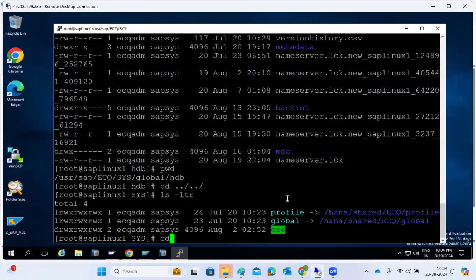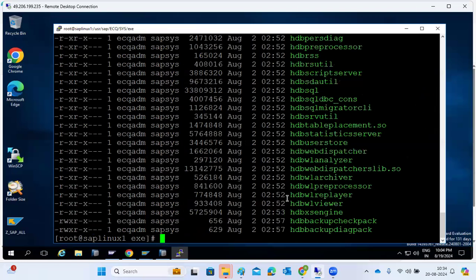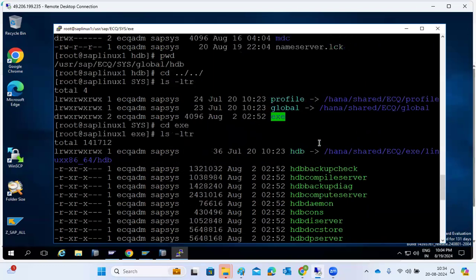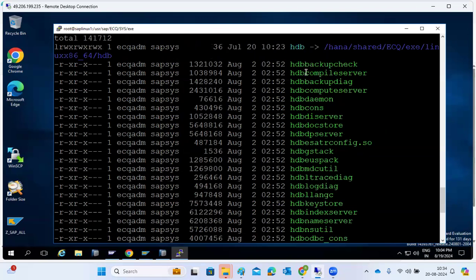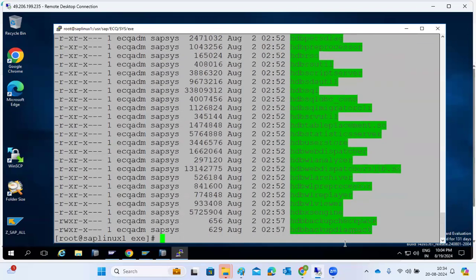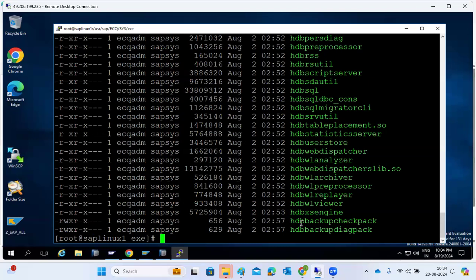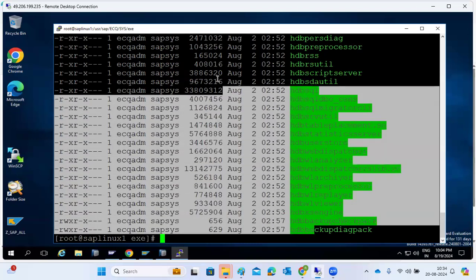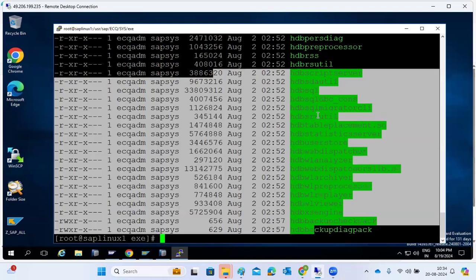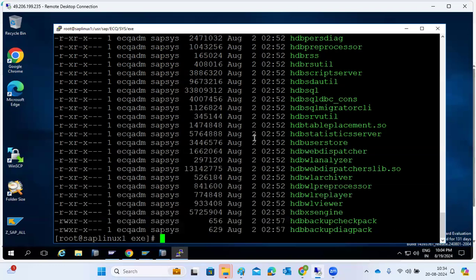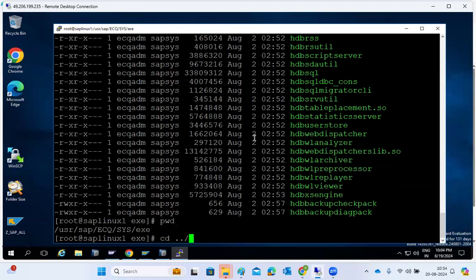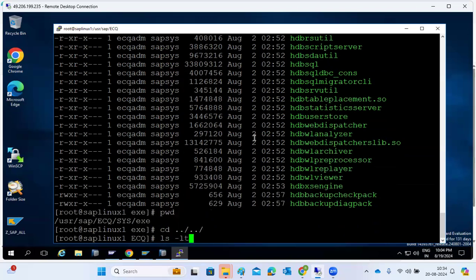Next is the exe directory — exe means executable files, same as the SAP kernel directory. Here, the nameserver is running, web dispatcher is running, user storage is running — various functionalities are working because of these kernel files. During an upgrade, these kernel files are updated and upgraded to the highest level.